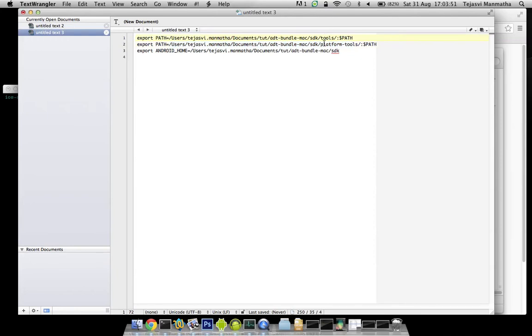This is the same command on Mac and Linux. For Windows you need to add them into environment variables. The next step is export ANDROID_HOME.